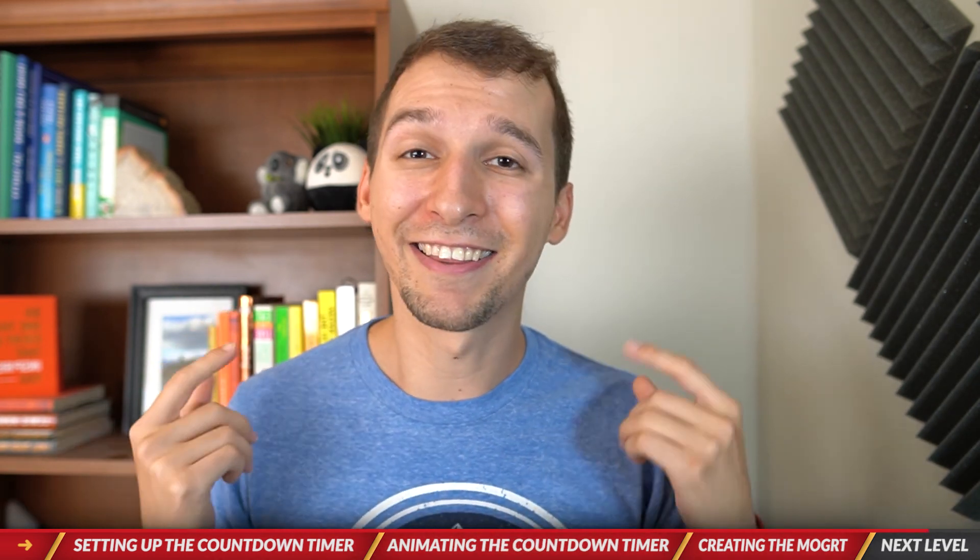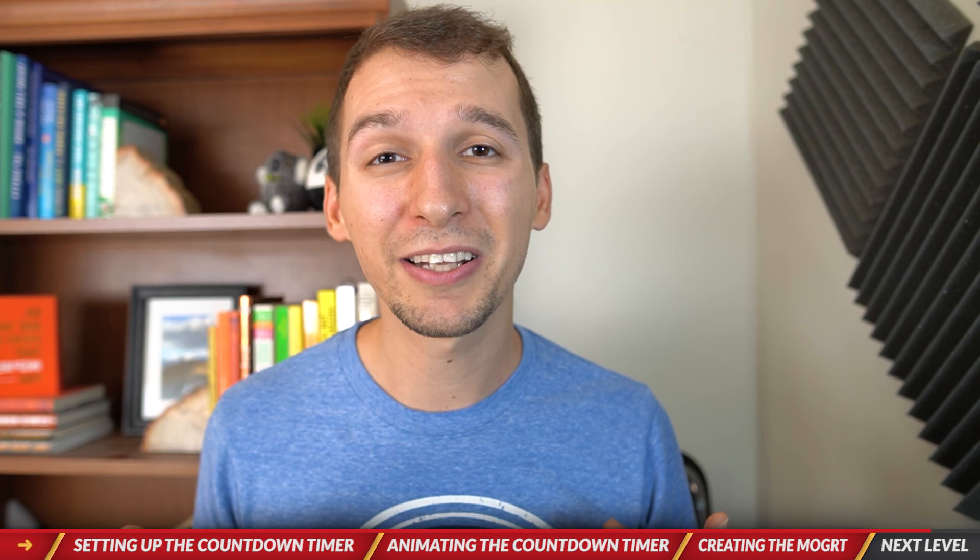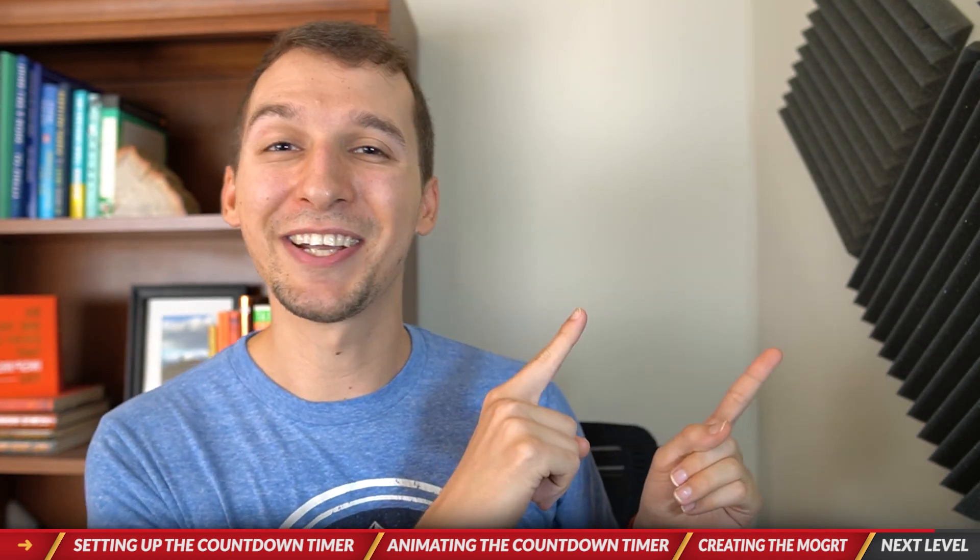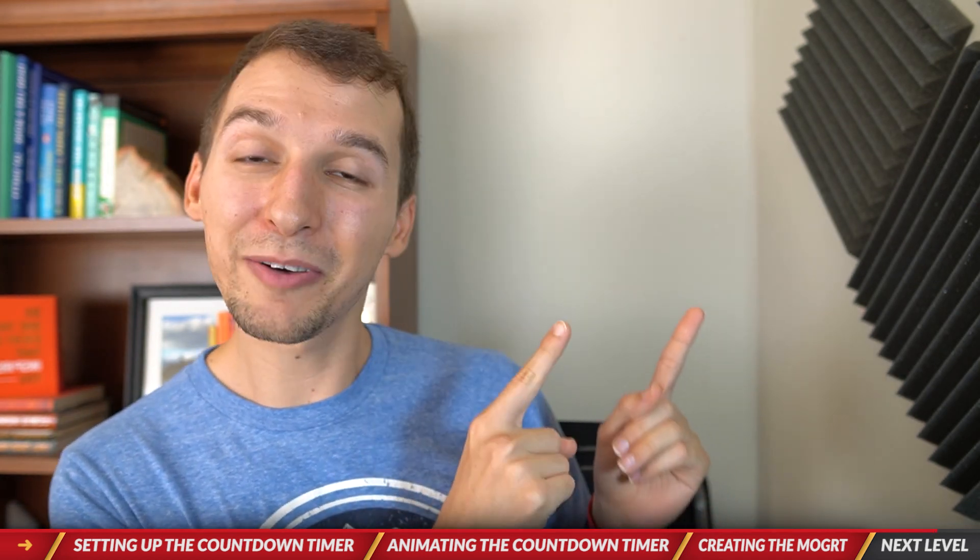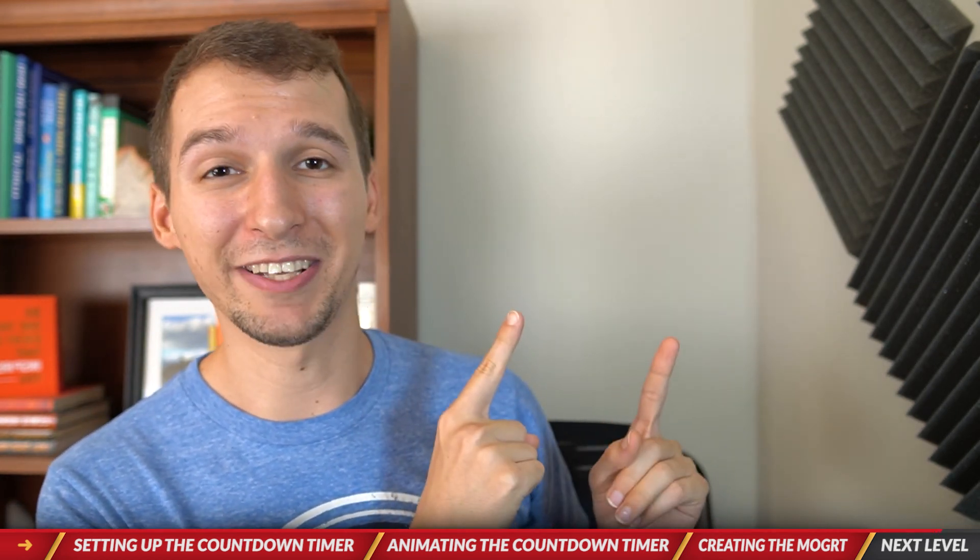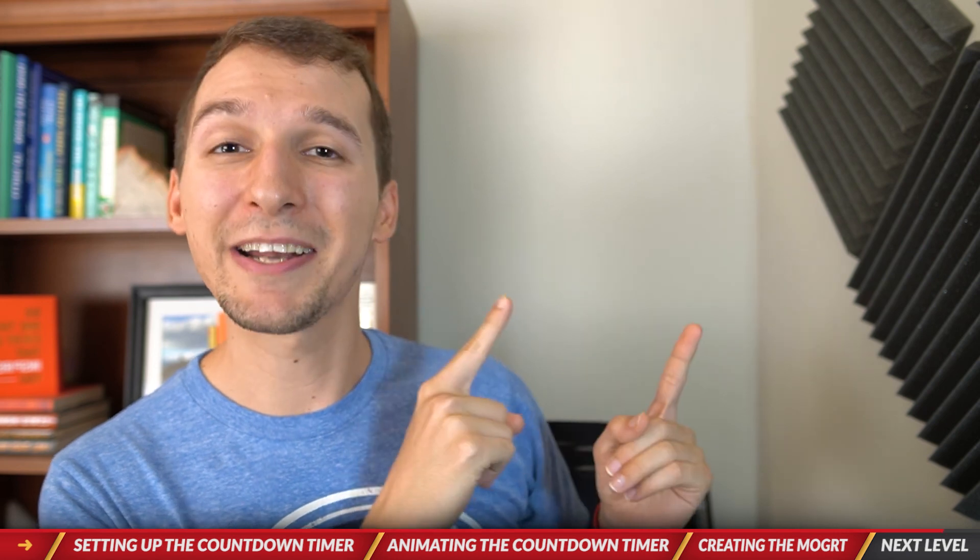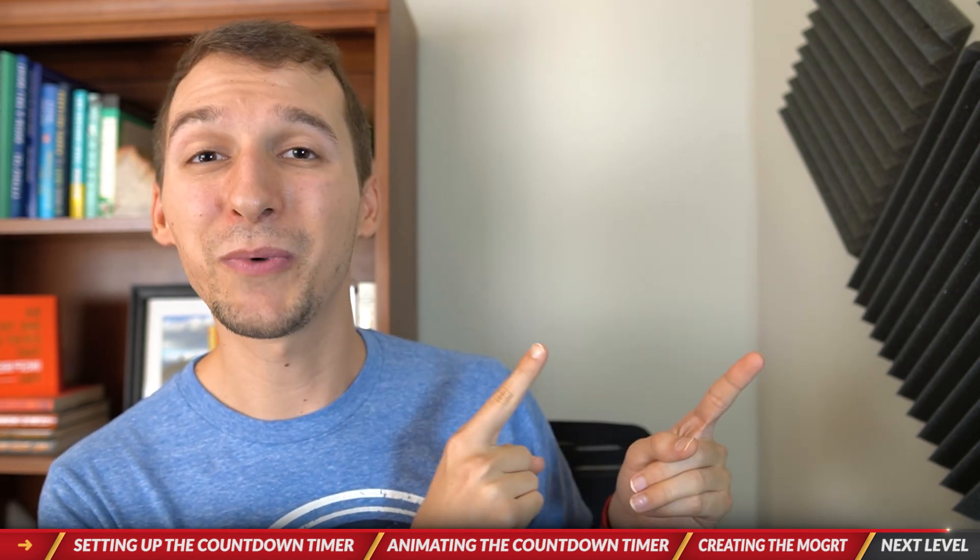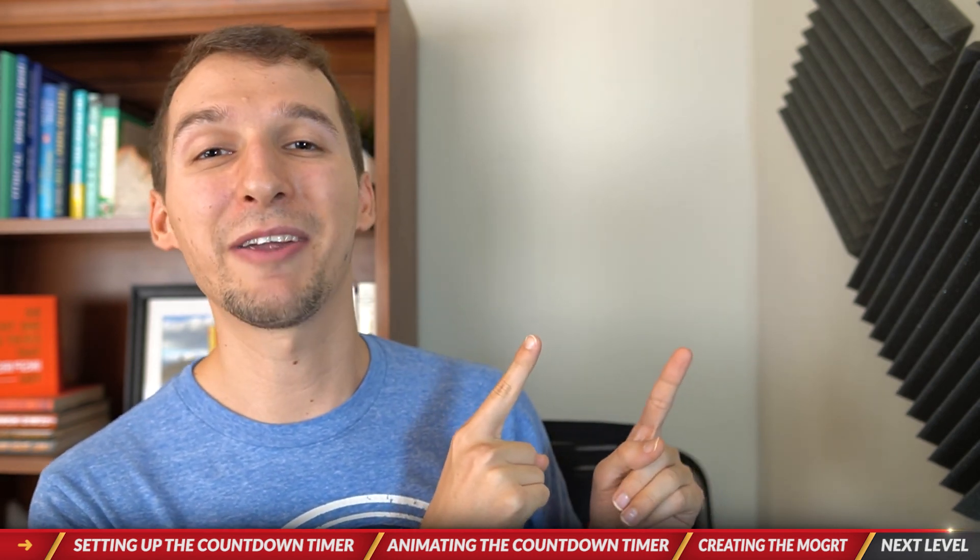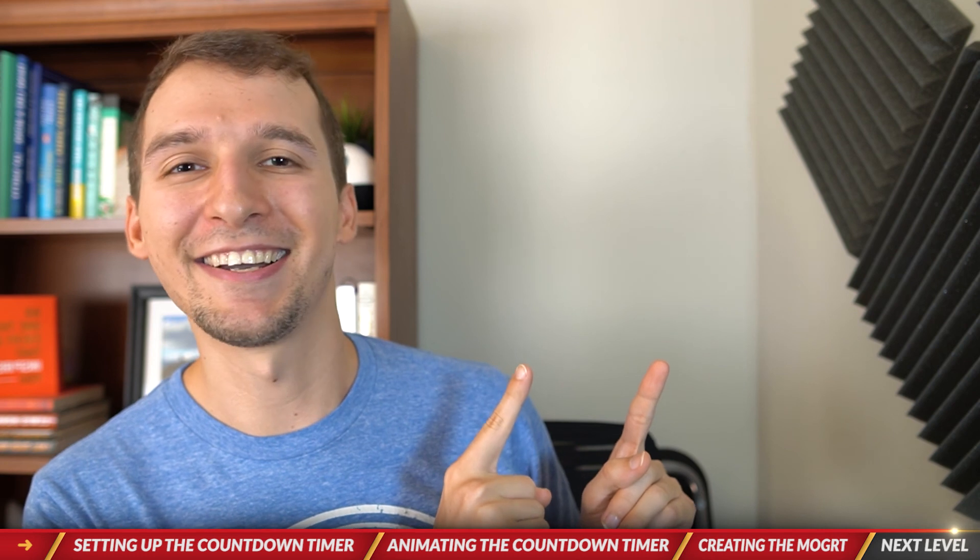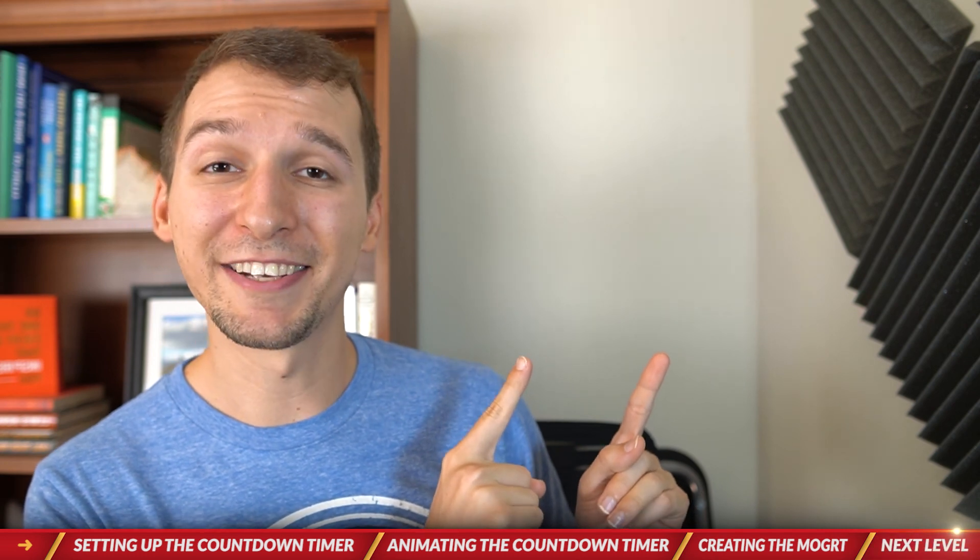And the last thing that I want to leave you guys with is the next video which is another motion graphics template that you can get as a free download. It's my animated subscribe button. So go ahead and watch that, it's a fan favorite, everyone loves it, and I will see you guys in the next one.